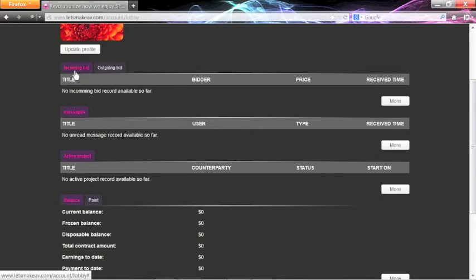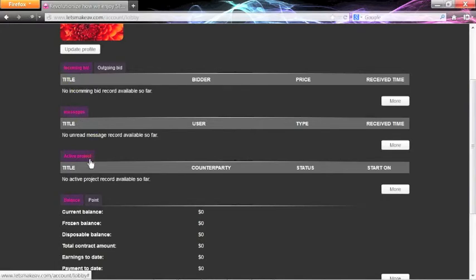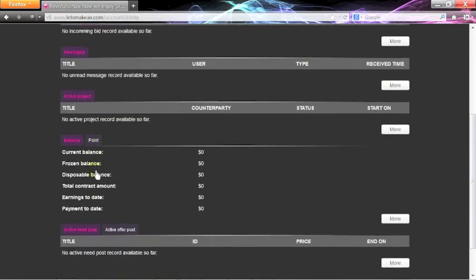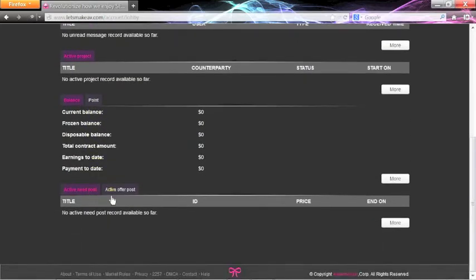Including active bids, incoming and outgoing messages, active projects, account balance, and your active posts.